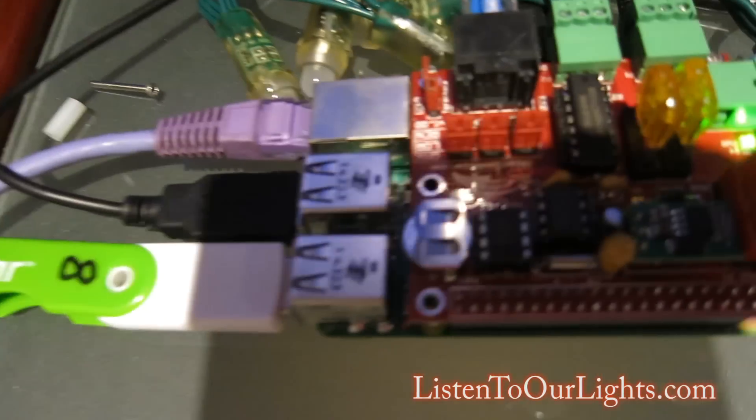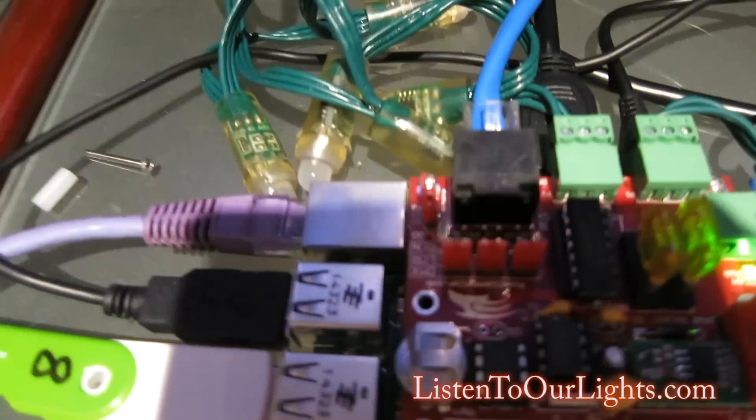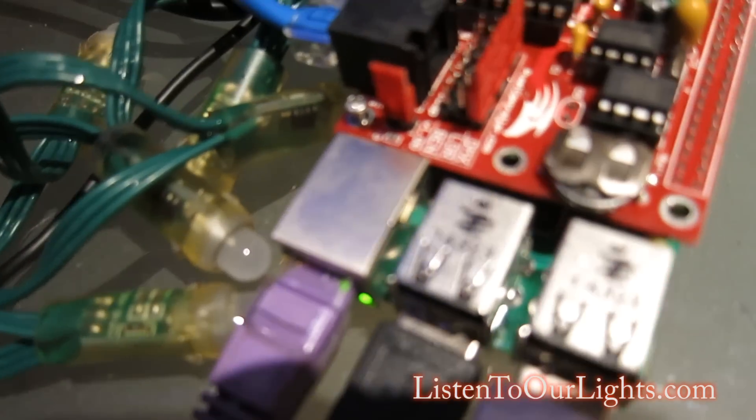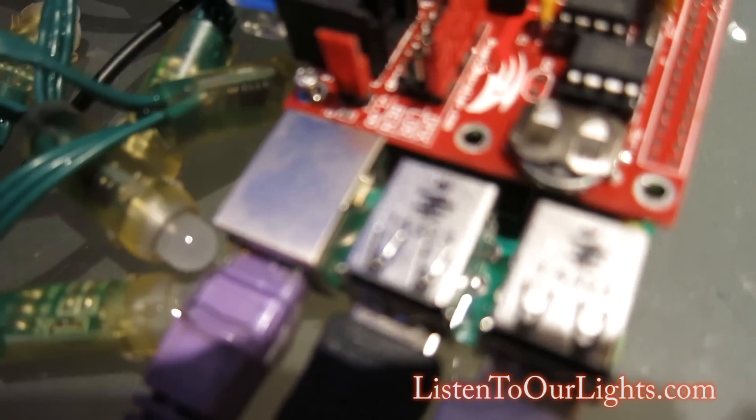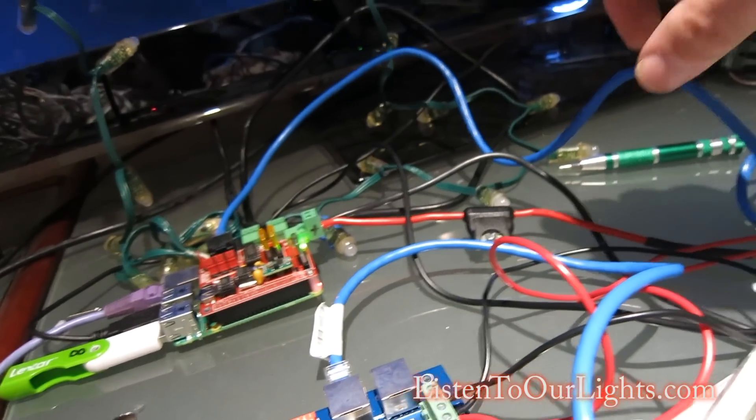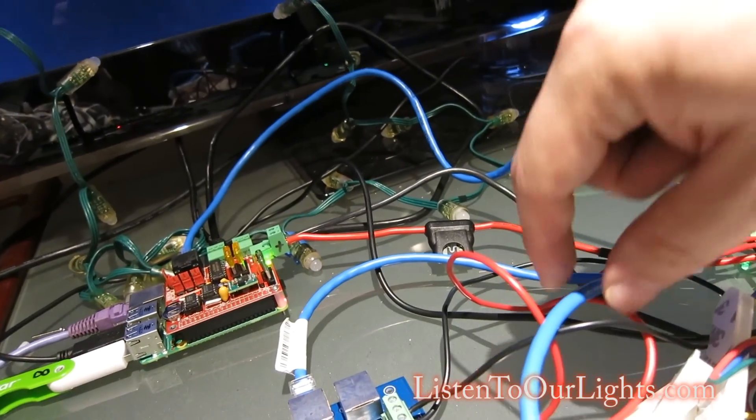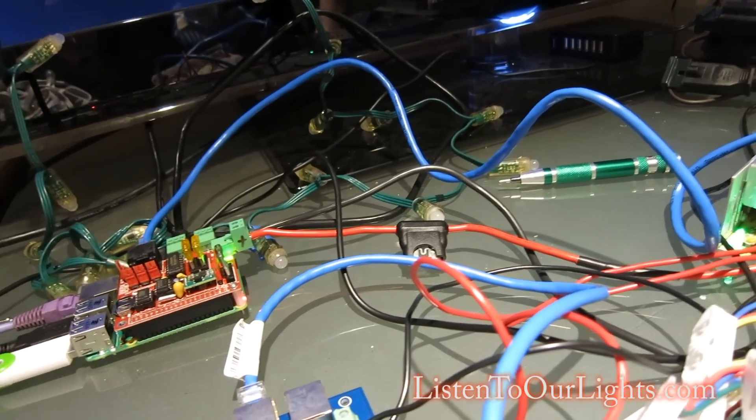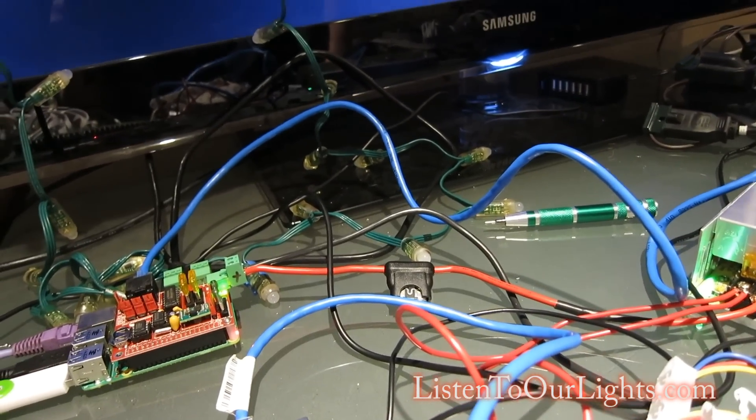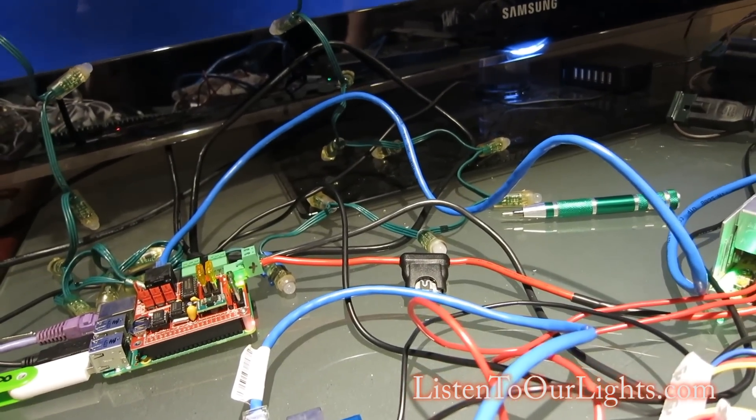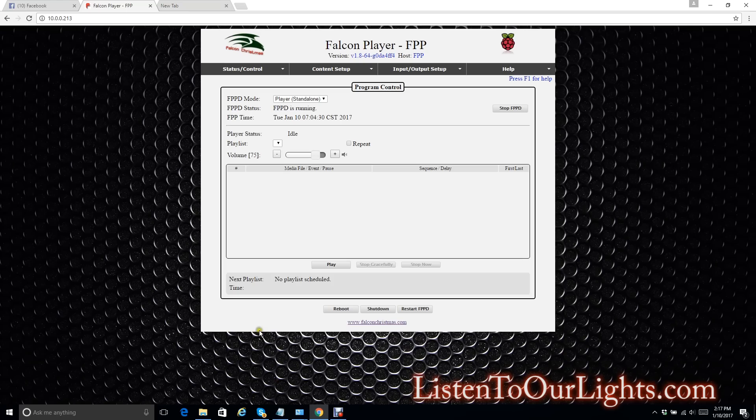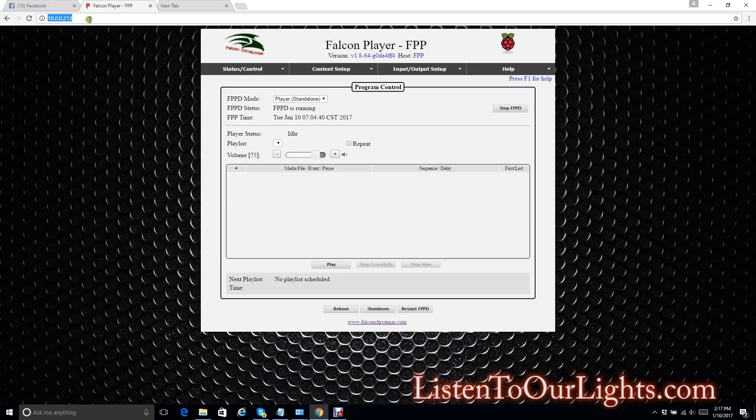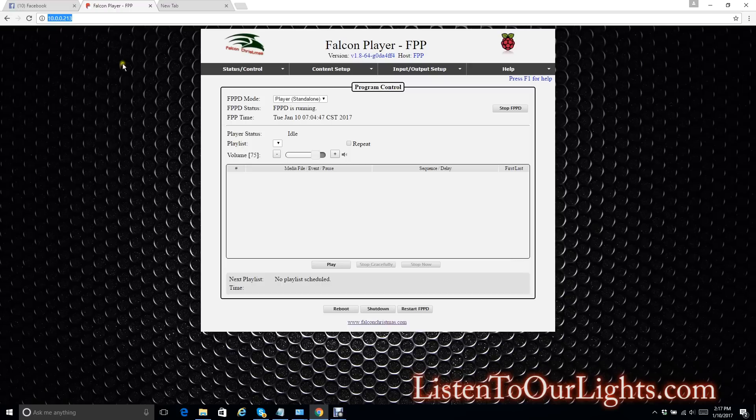Just to double check, those jumpers are set up for DMX. And that's important because DMX and LIDARAMA use different pins. Okay, so now we're on the computer. And I'm using the web browser to connect to my Falcon player or to the Raspberry Pi that has the Pi cap on it. And the IP address for that is 10.0.0.213.